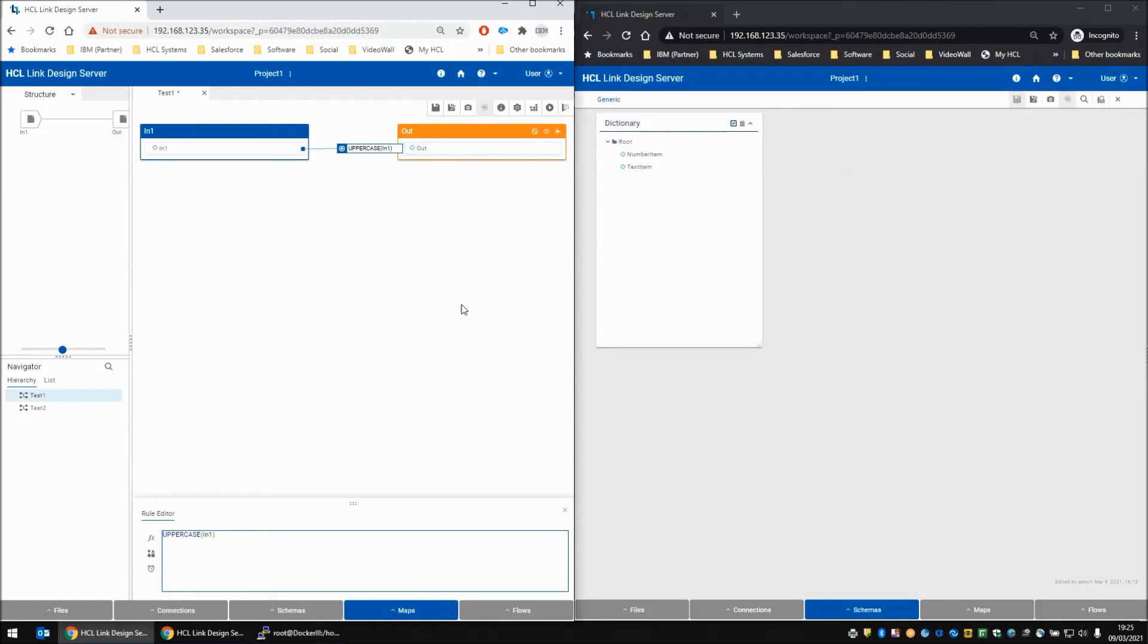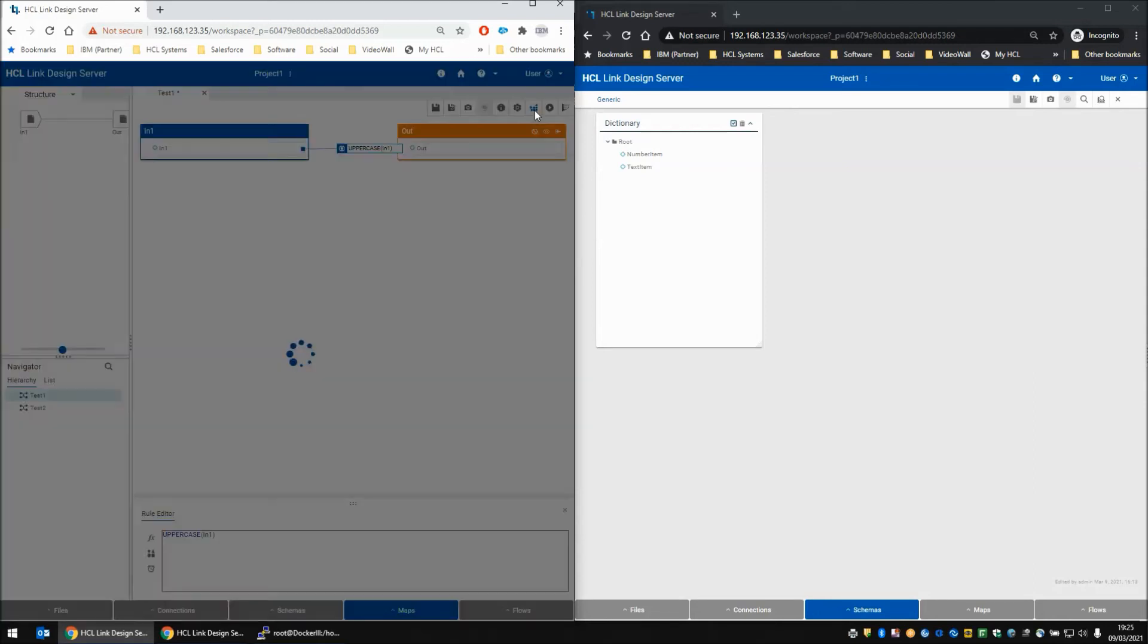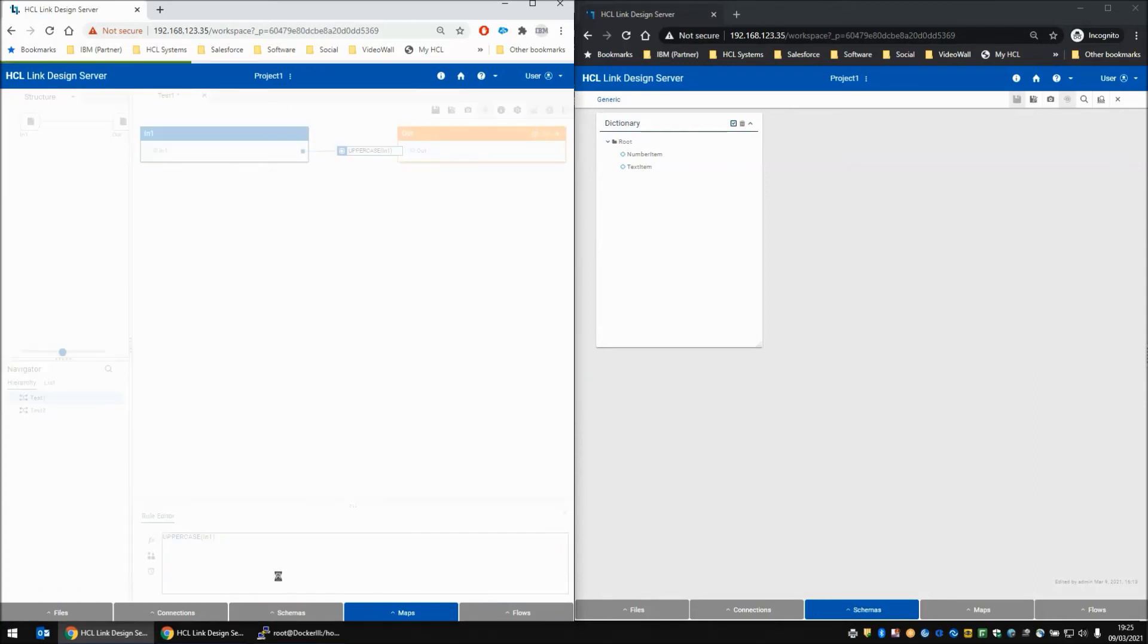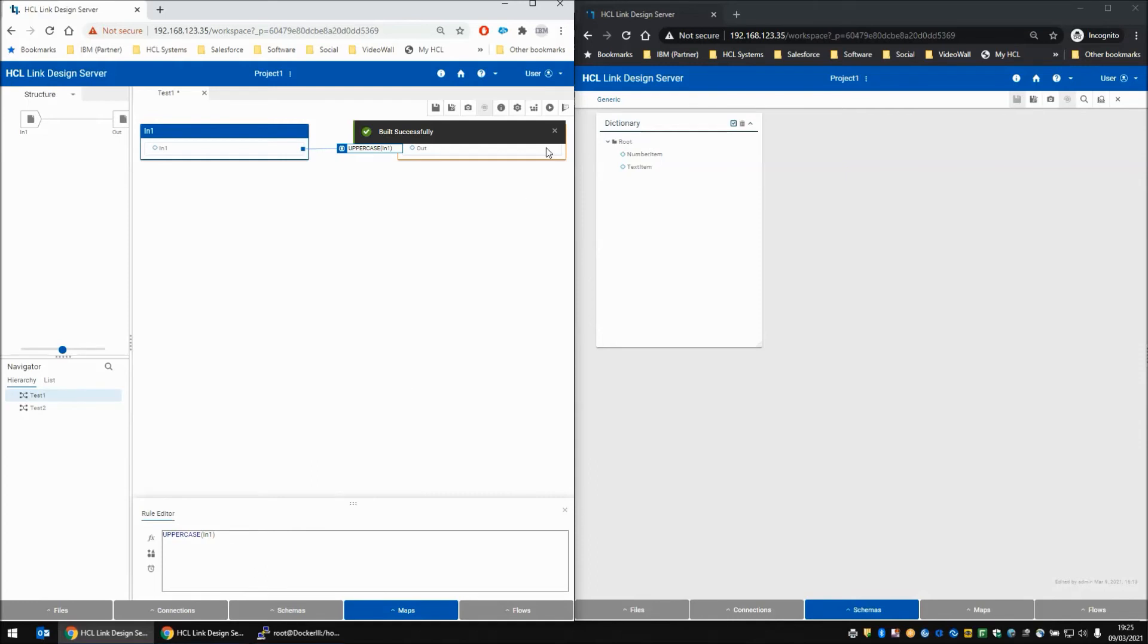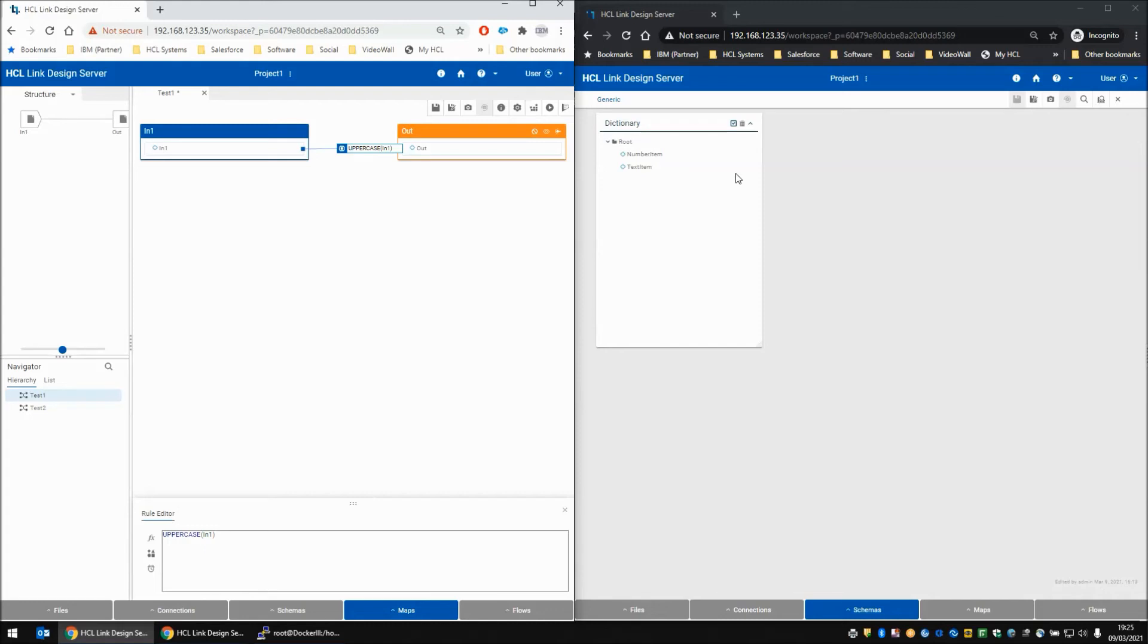Obviously this map won't build now because the rule outputs text. Funnily enough it does build, but that's not important. The important thing is on the right-hand side the user has been able to change the type tree for the user on the left who is running an open map.